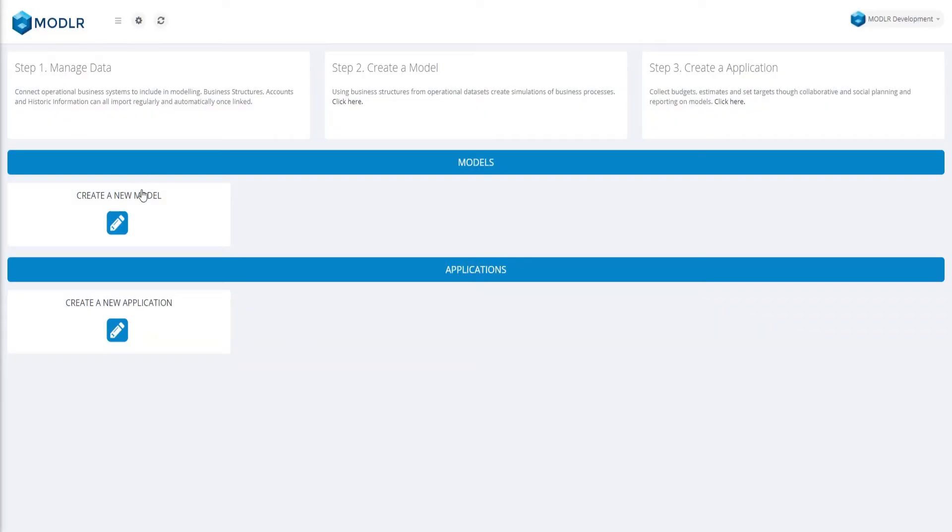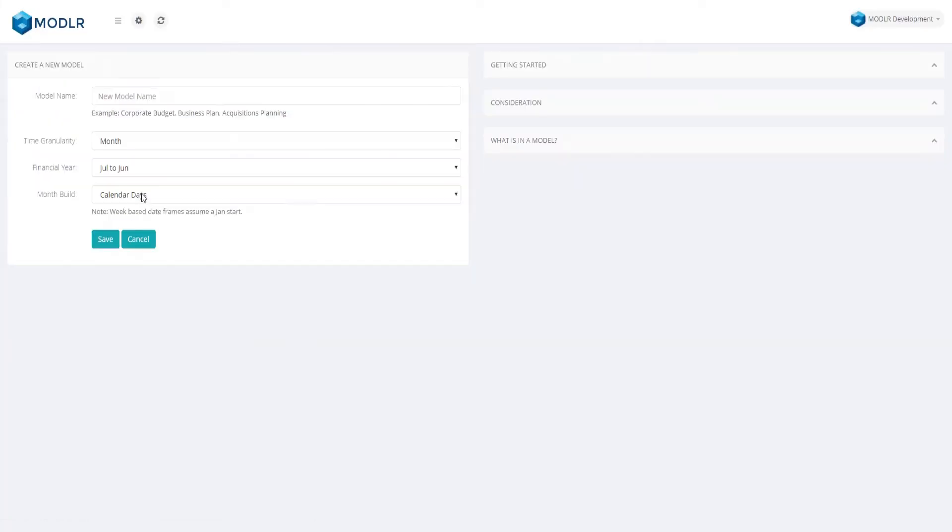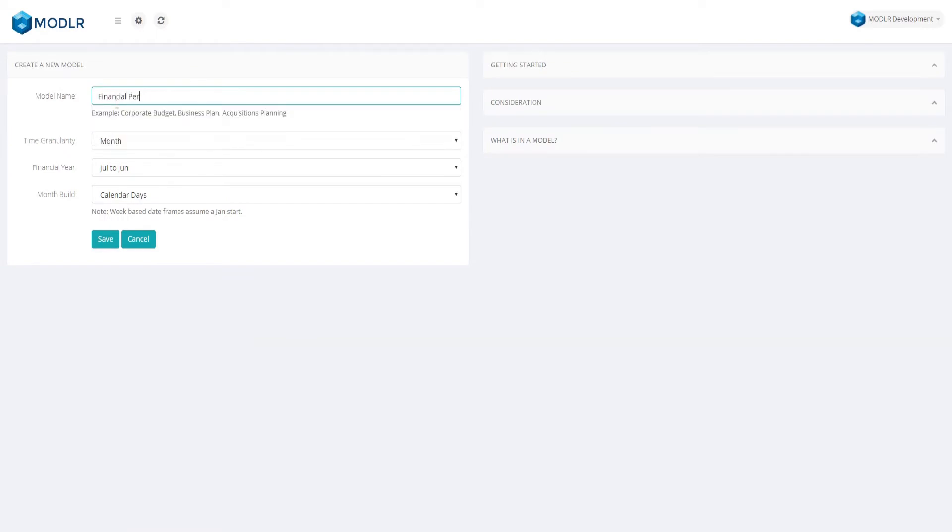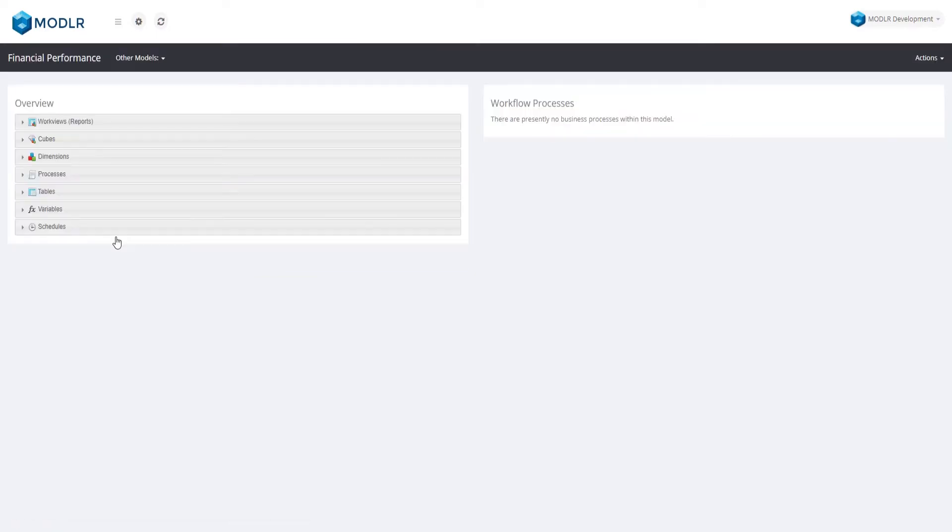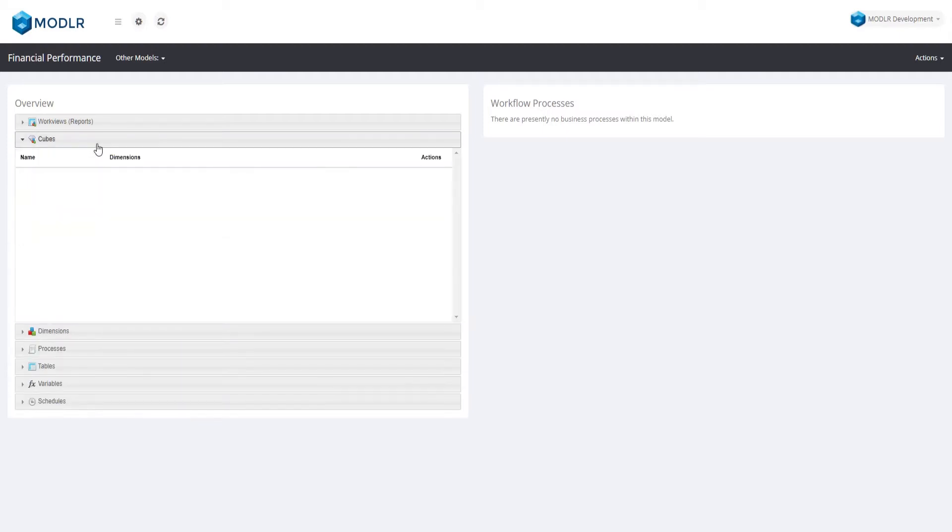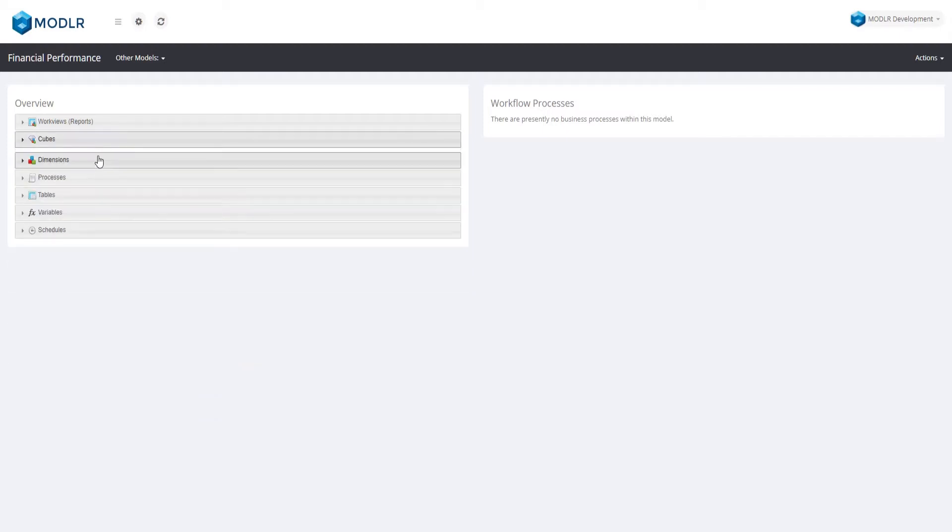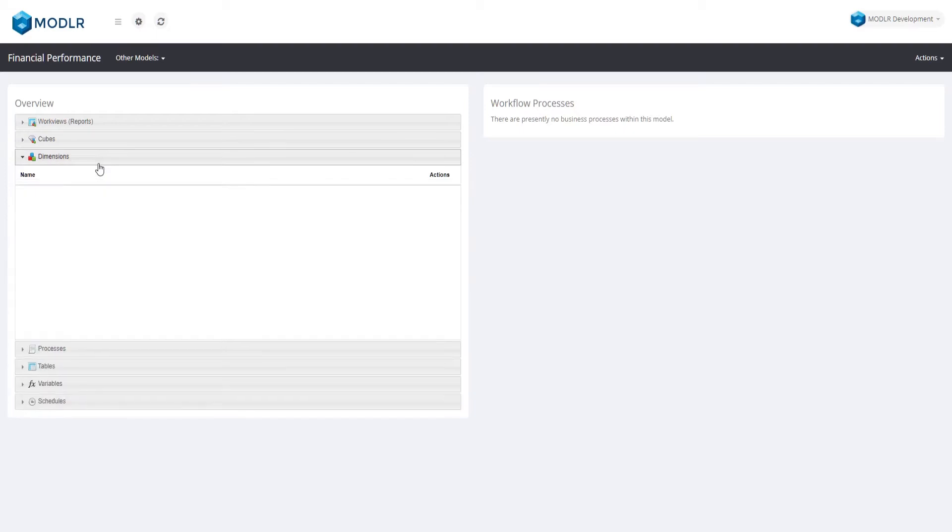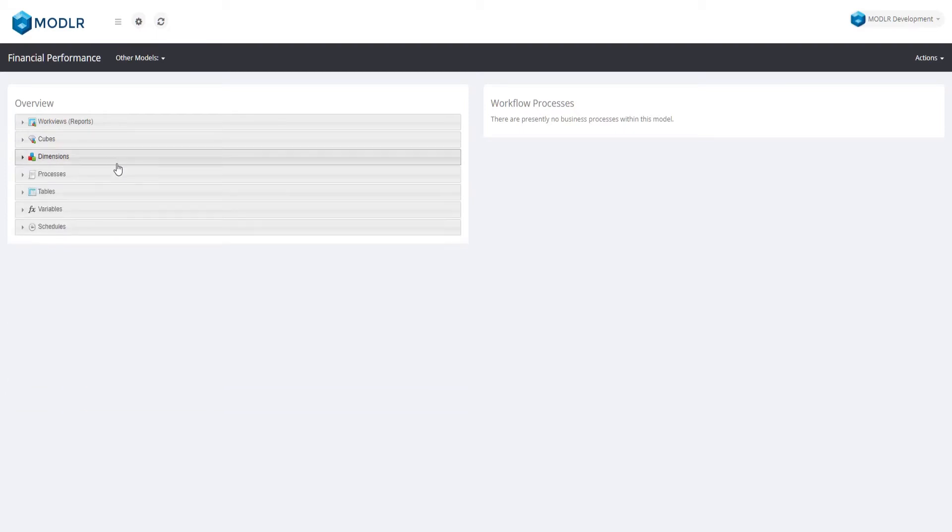To begin, let's create a new model. For our purposes, we will leave the financial year settings as standard and name the model Financial Performance. You can see that the new model presently has no cubes or dimensions by default.